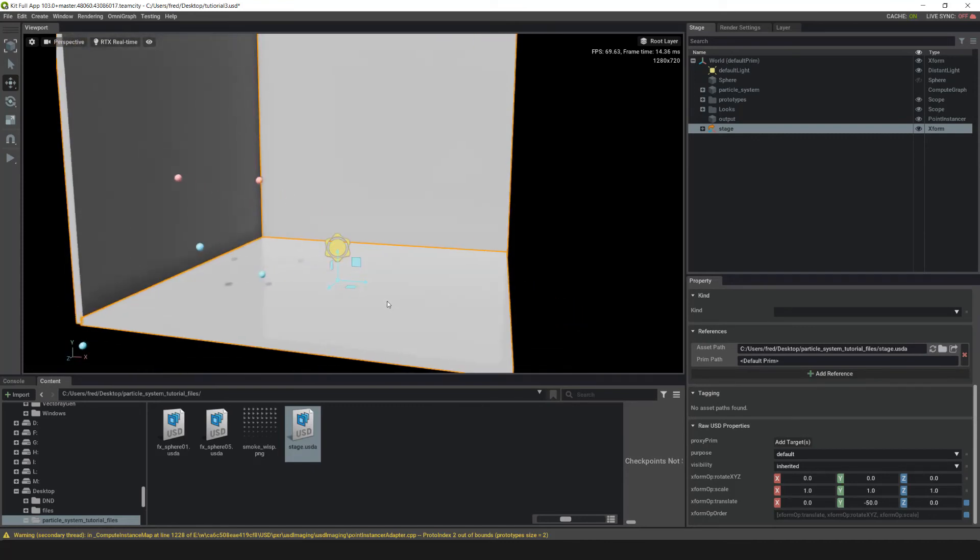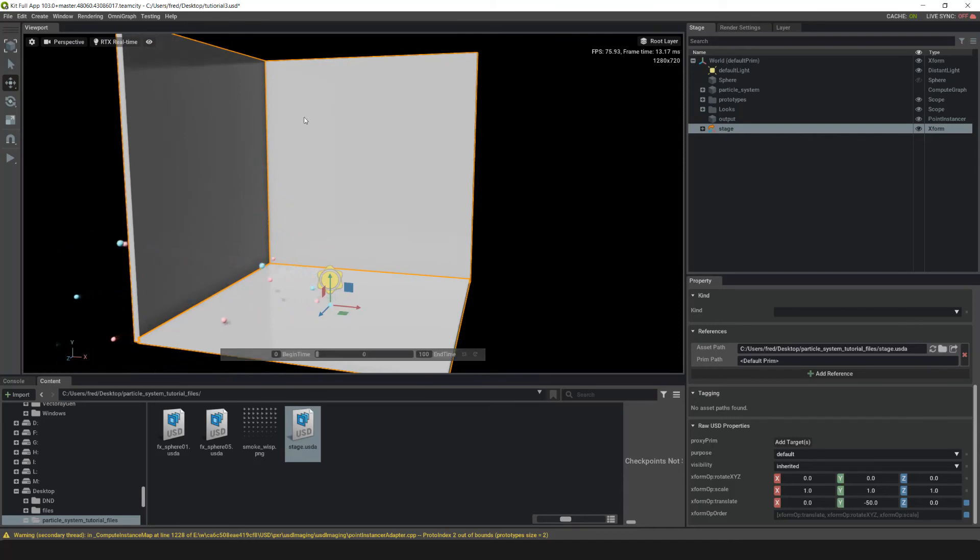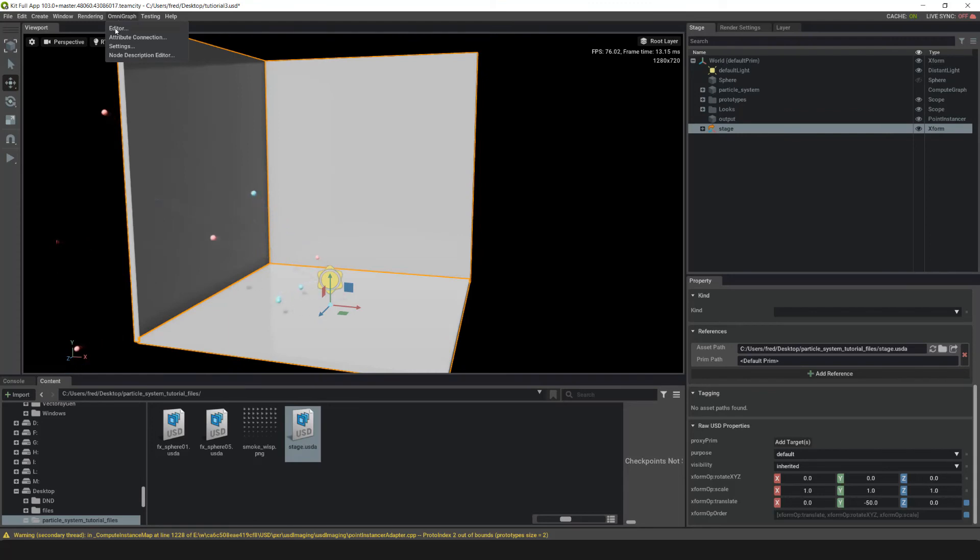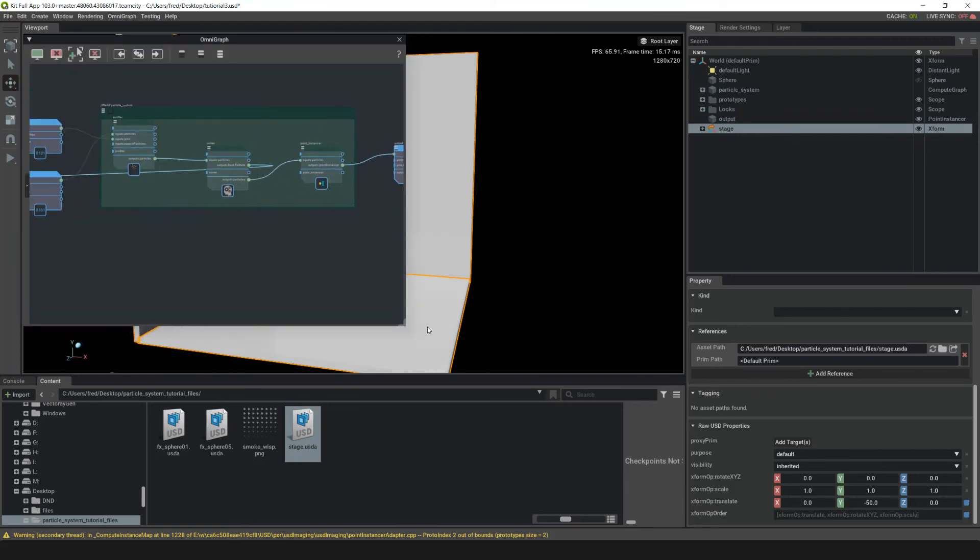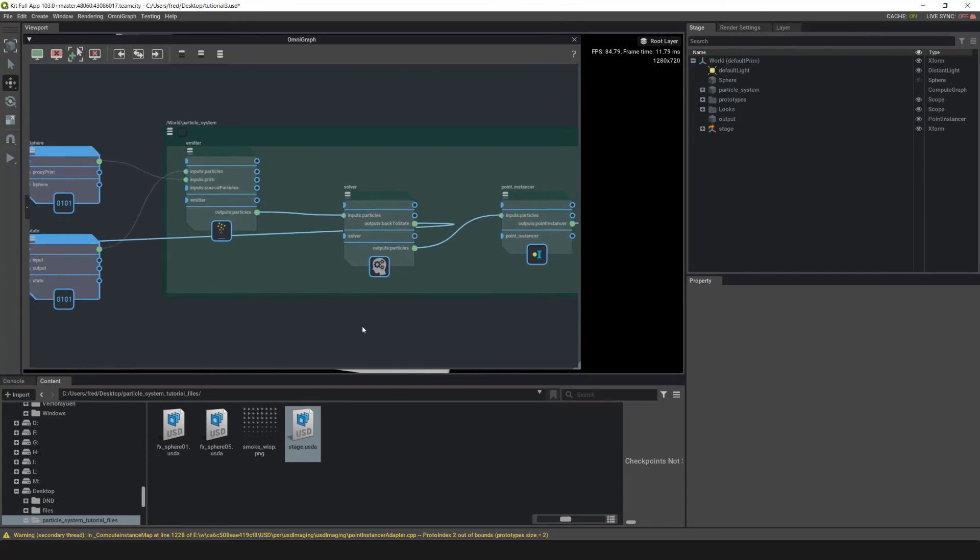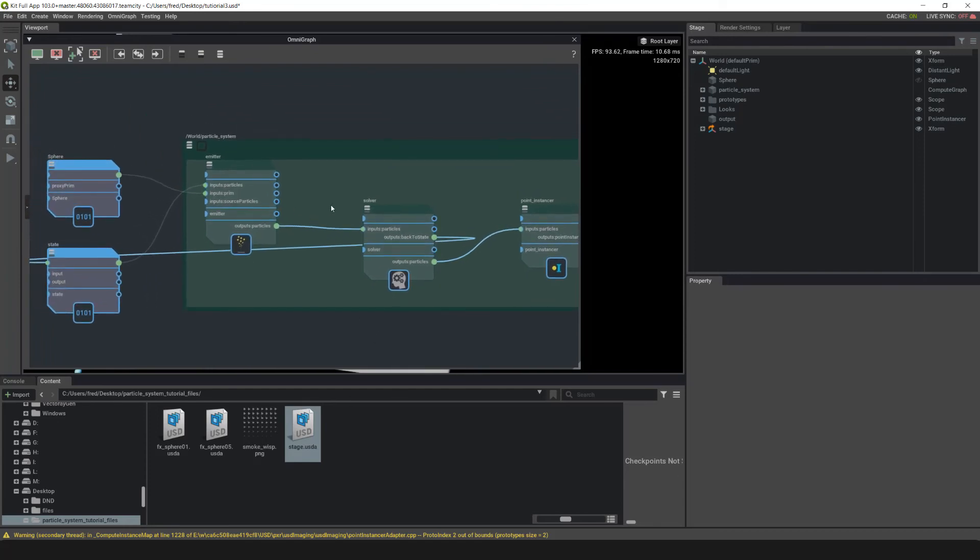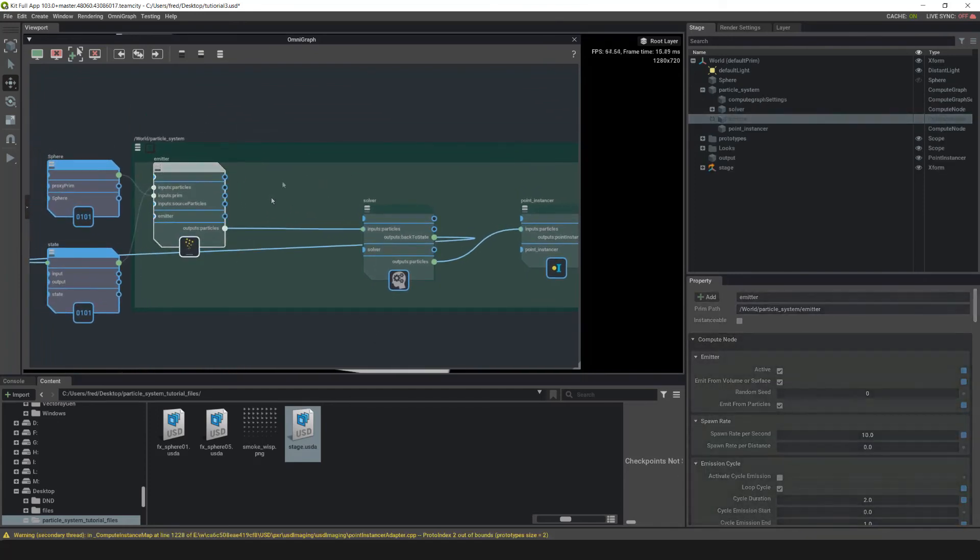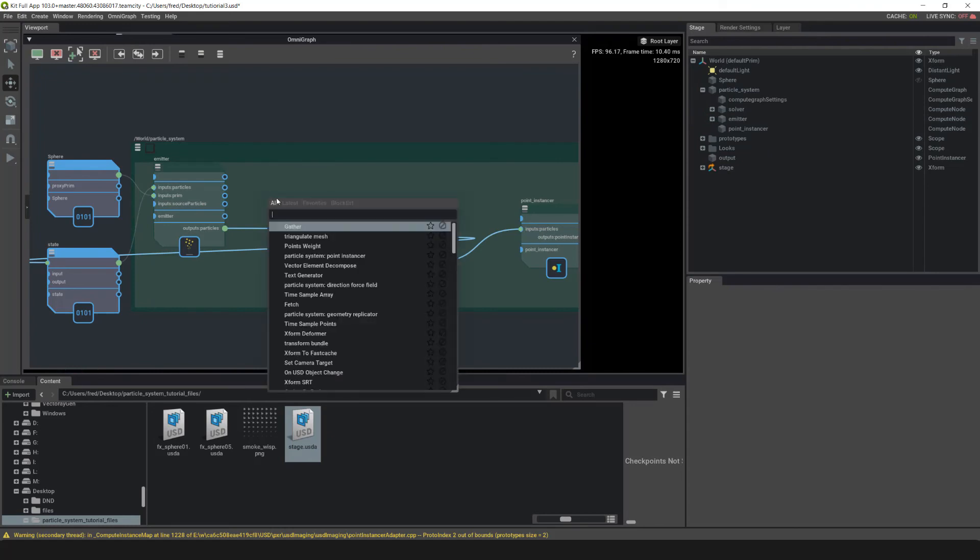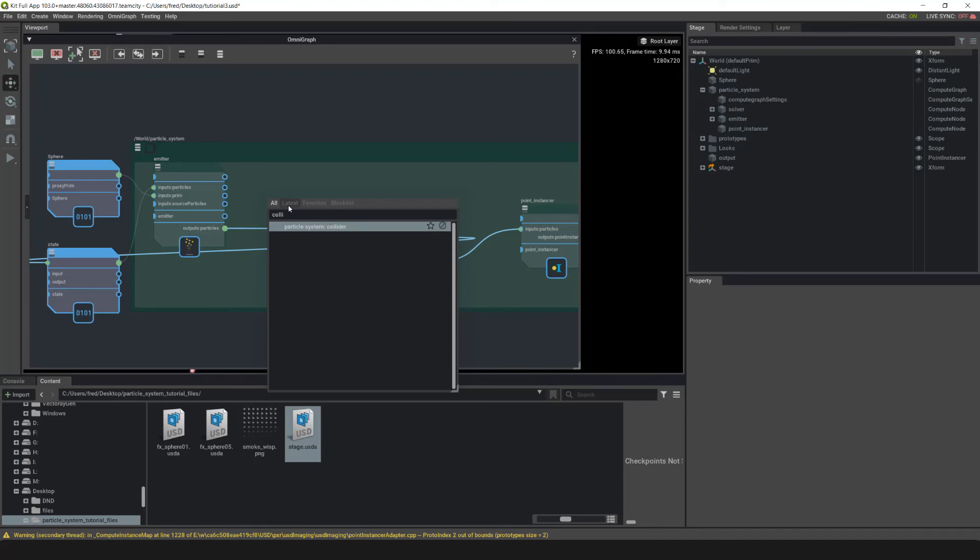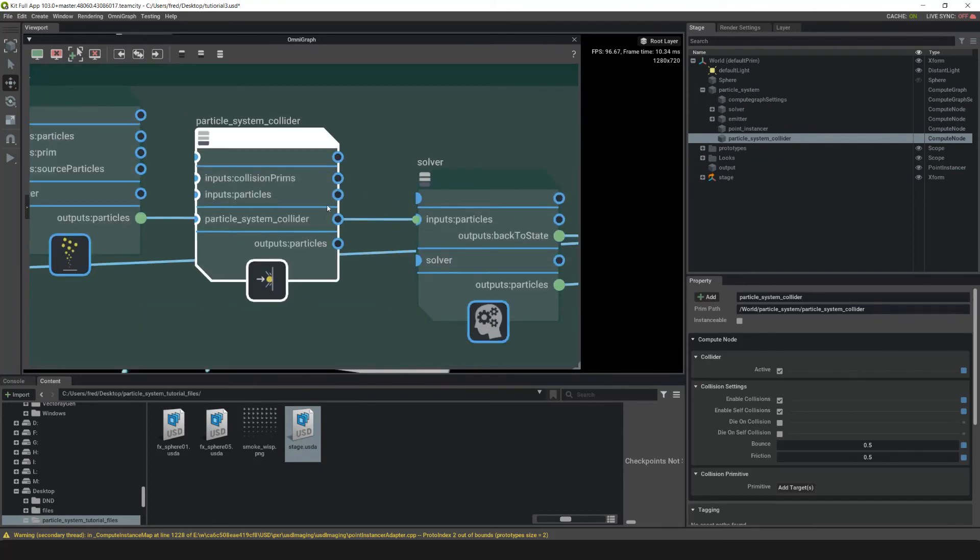So now we've got a mesh instance in here and we want to make the particles collide against it. How do we do that? Go up into OmniGraph and hit the Editor button. What we need to do is add in a Collider node before the solver. Let's move this over a little bit. With our cursor over the Particle System group, hit Tab and do a search for Collider. Now you can see we have Particle System Collider. Click on that and now we have our Collider node.